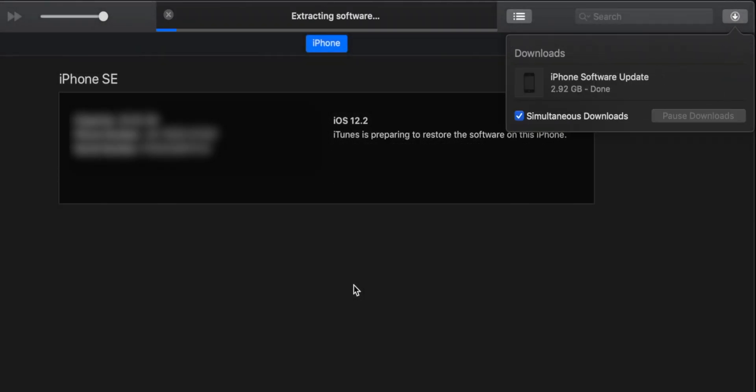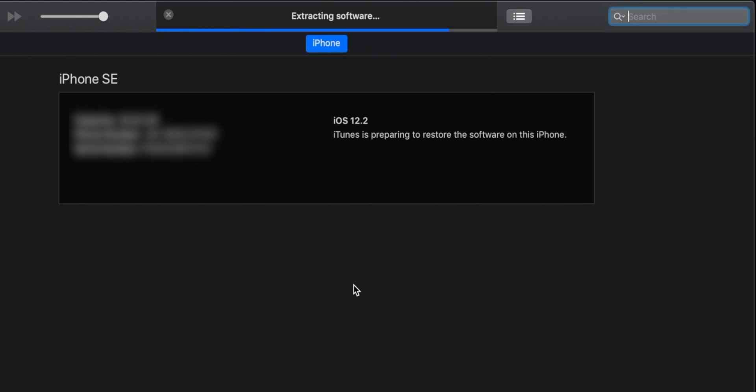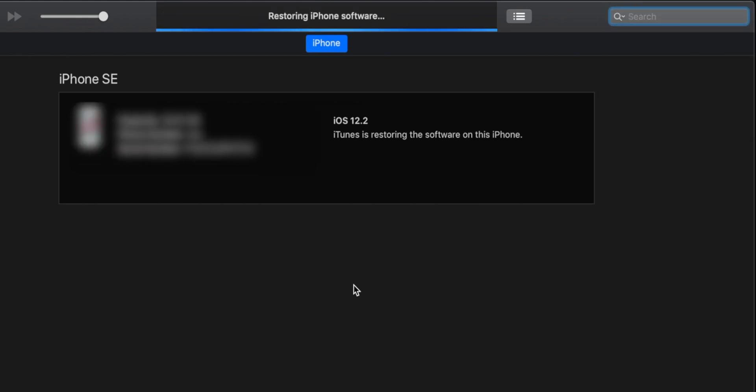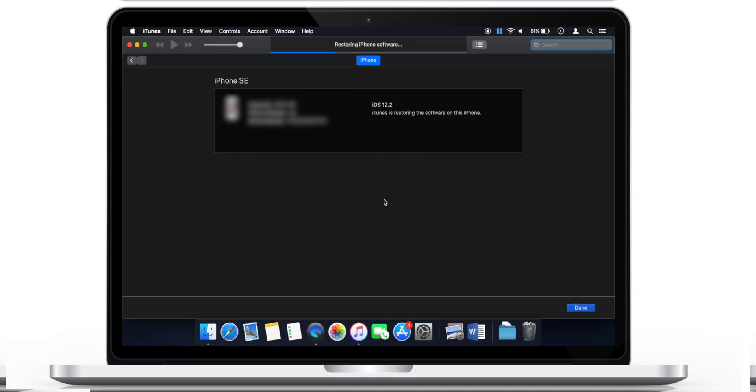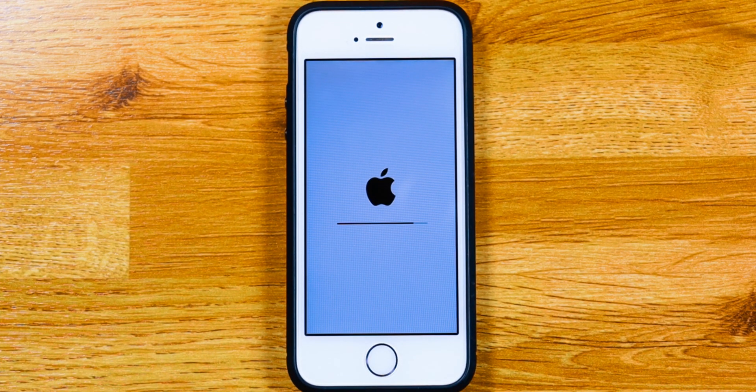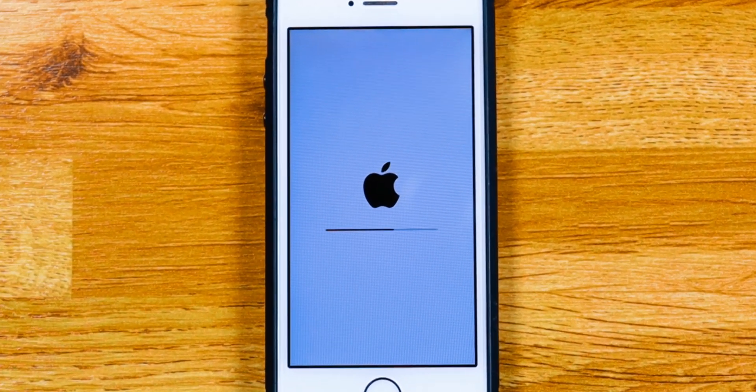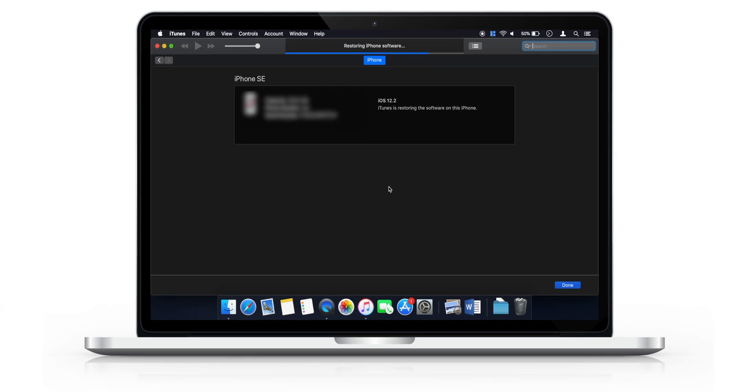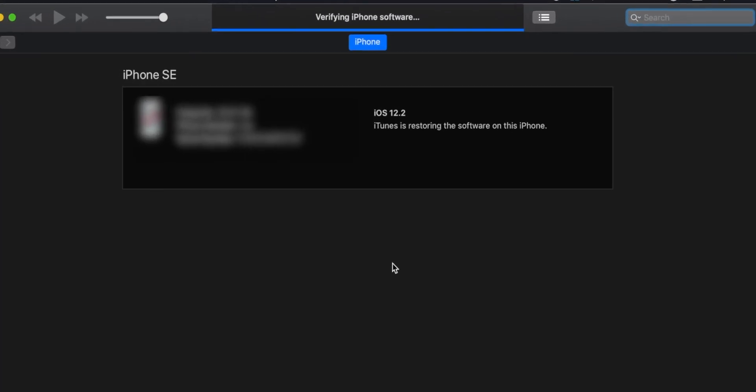Once it is finished, it will start installing it on your iPhone. The iOS version on my iPhone was iOS 12.2 and it is installing iOS 12.3.1 which was the latest iOS version while making this video.